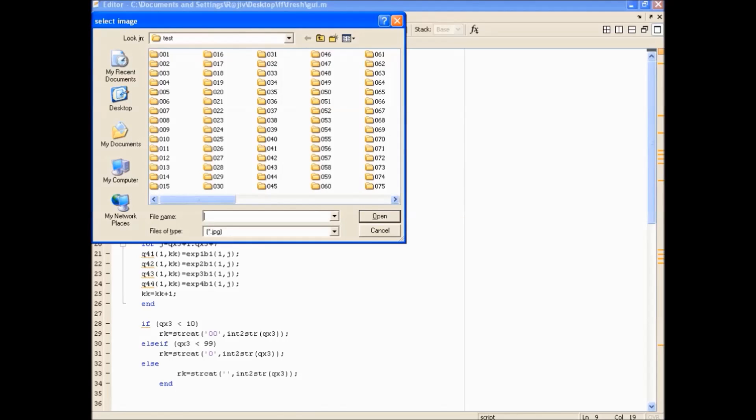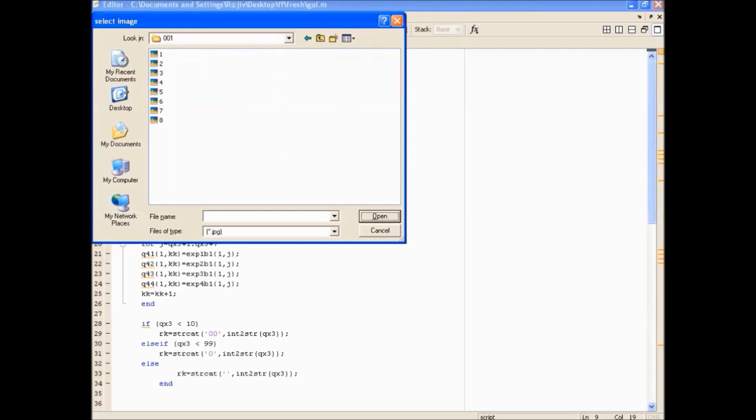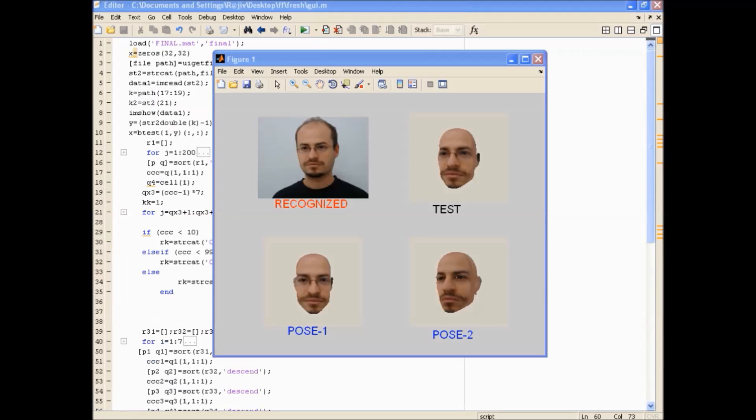We provide the test image from the test database. After execution, the output is the matched image and its pose, which is the desired output.